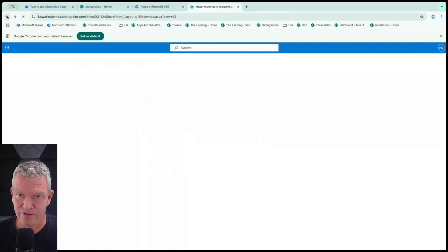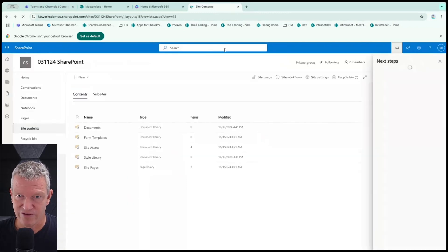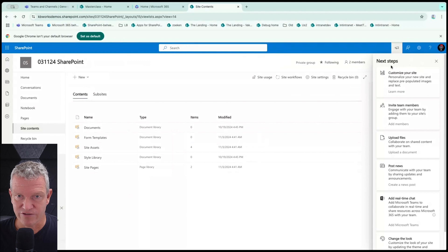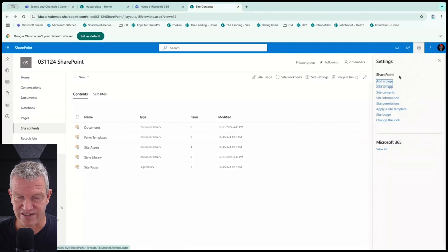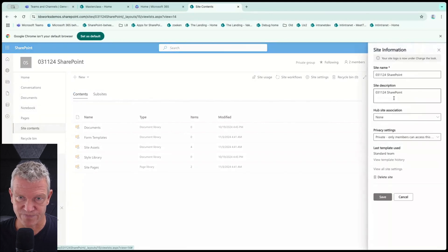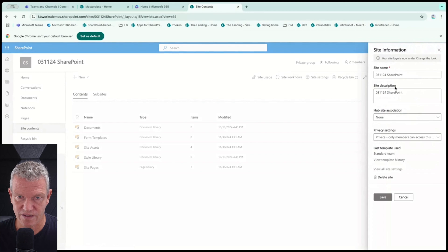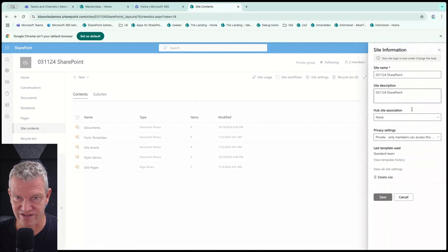So what we can do is we can go to settings and here we can go to site information. I mean, not site information, but site permissions.